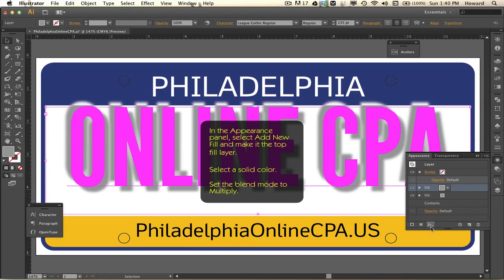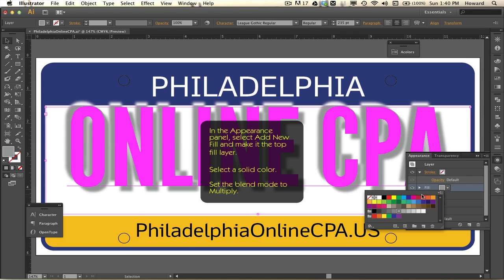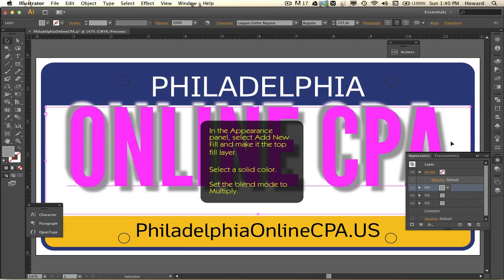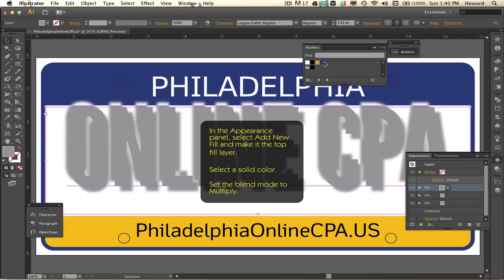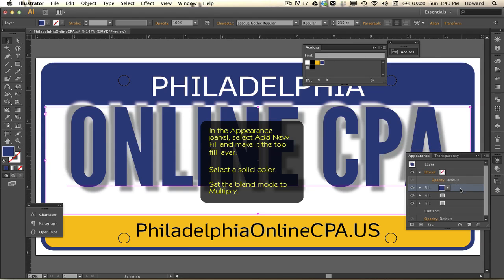I selected the top fill layer and I'm going to choose a solid color. My license plate colors were pre-made as swatches so yours may differ — just pick a color, you're free to do whatever you want. I've now chosen my license plate blue, Pennsylvania blue.